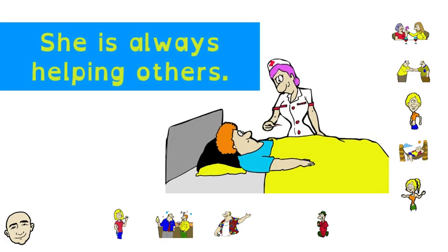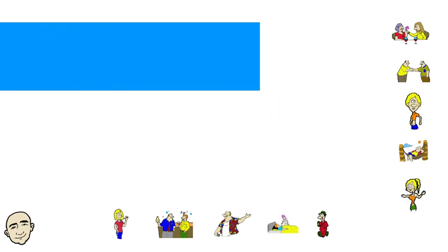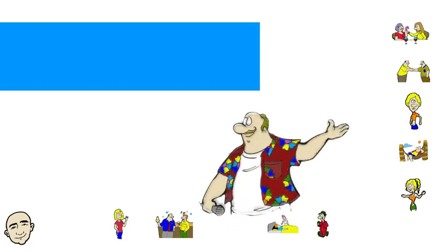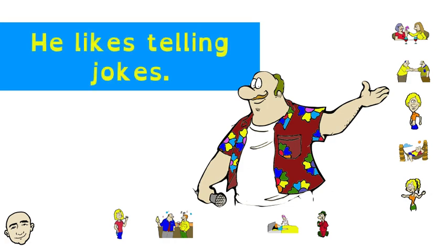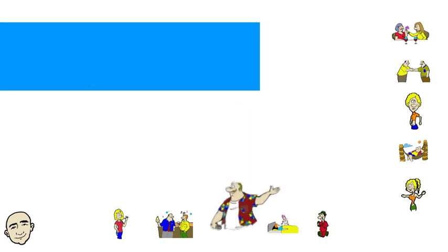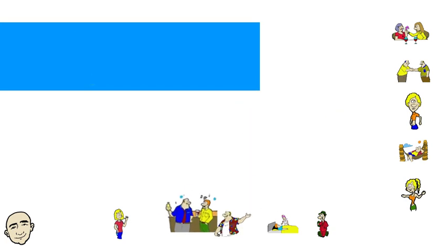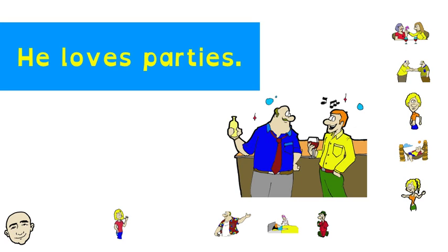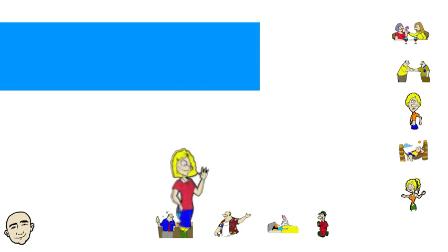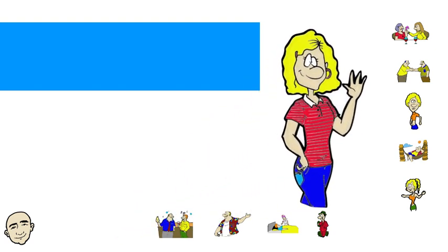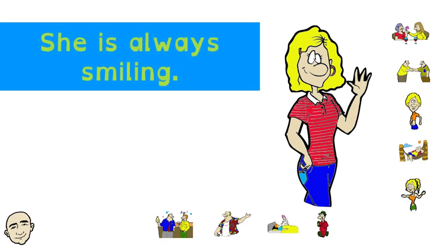She is always helping others. He likes telling jokes. He loves parties. She is always smiling.